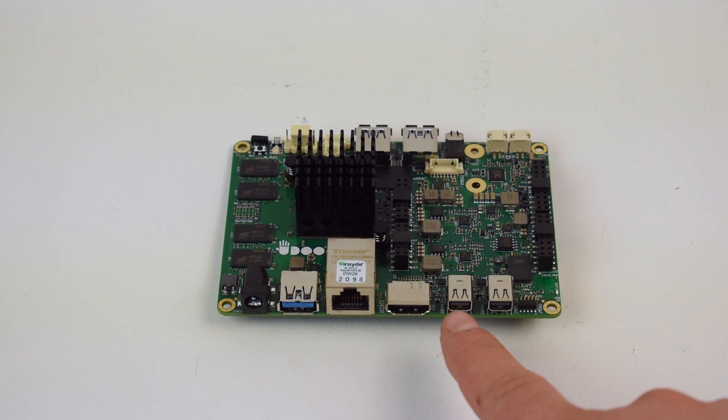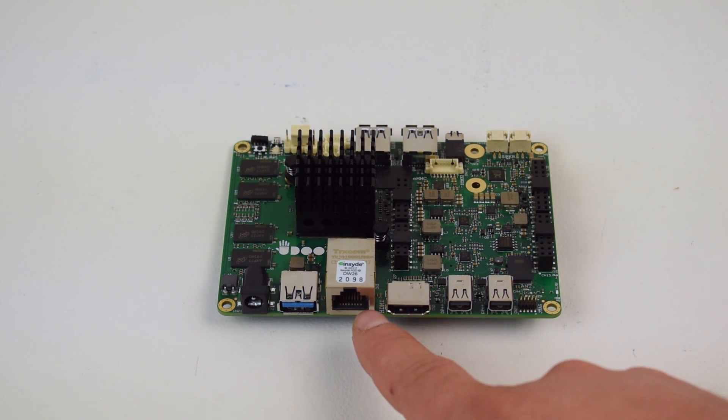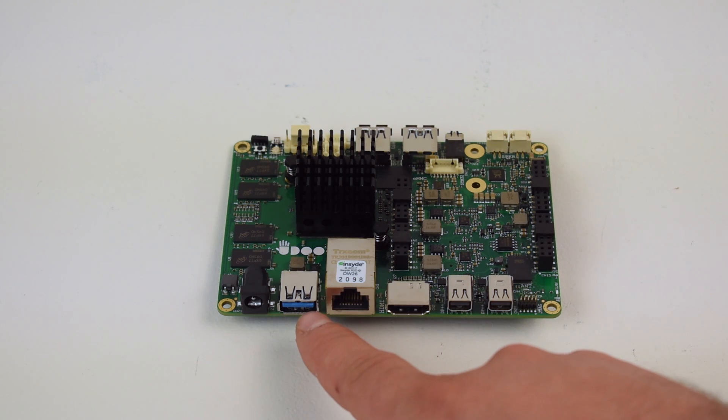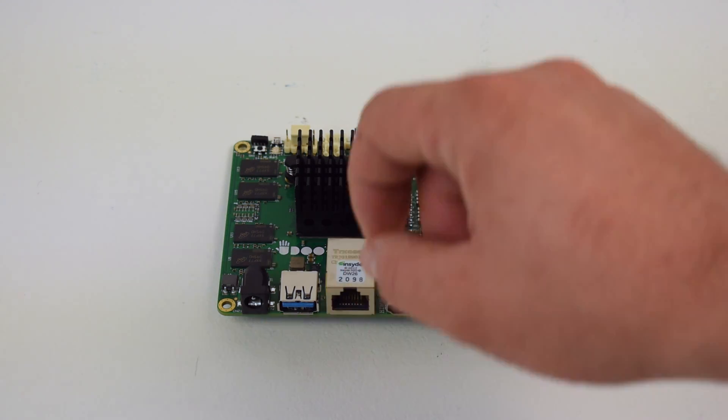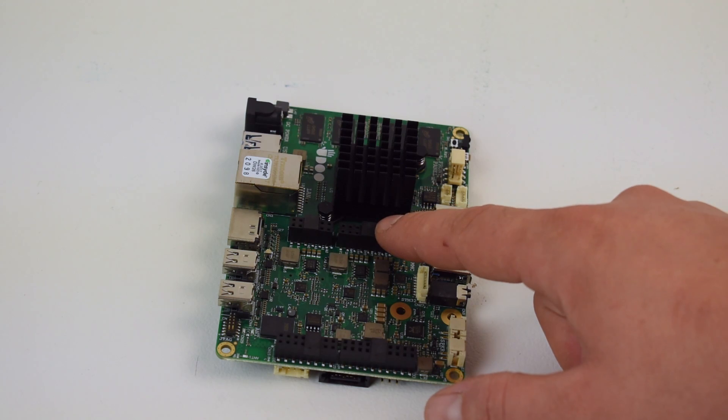The board has two mini display ports, HDMI, gigabit Ethernet, USB 3.0, and your power in. It's a power jack, 12 volts, 3 amps.